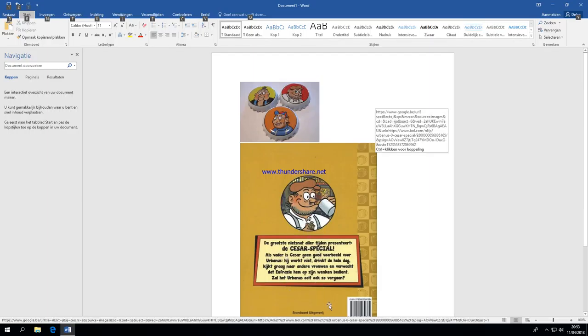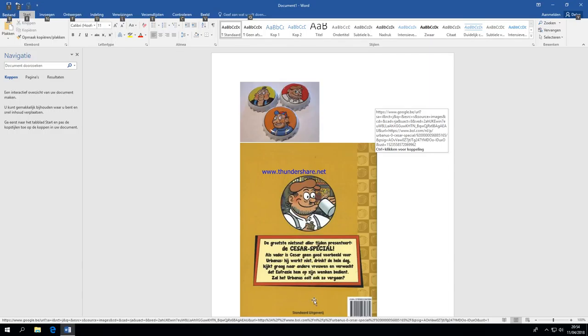As father is Caesar geen goed voorbeeld voor Urbanus. Hij werkt niet, drinkt de hele dag. Kijkt graag naar andere vrouwen. En verwacht dat Euphrates hem om zijn week bedient. That roughly translates to as father Caesar is not a good example for Urbanus. He doesn't work, drinks all day. Loves to look at other women.